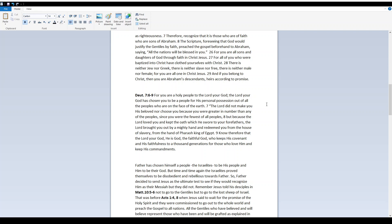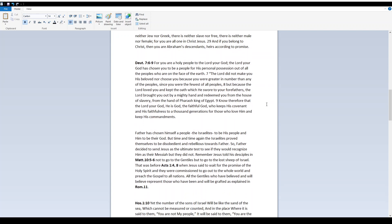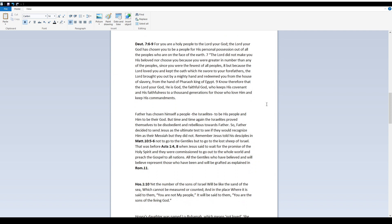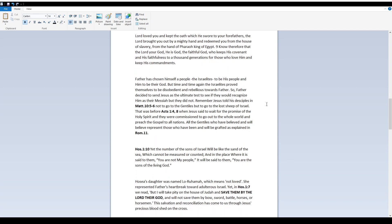Deuteronomy 7, 6-9. For you are a holy people to Yah. Yah, your Elohim, has chosen you to be a people for His personal possession, out of all the peoples who are on the face of the earth. Yah did not make you His beloved, nor chose you because you were greater in number than any of the peoples, since you were the fewest of all peoples. But because Yah loved you, and kept the oath which He swore to your forefathers, Yah brought you out by a mighty hand, and redeemed you from the house of slavery, from the hand of Pharaoh, king of Egypt. Know therefore that Yah, your Elohim, He is Elohim, the faithful Elohim, who keeps His covenant and His faithfulness to a thousand generations for those who love Him and keep His commandments.